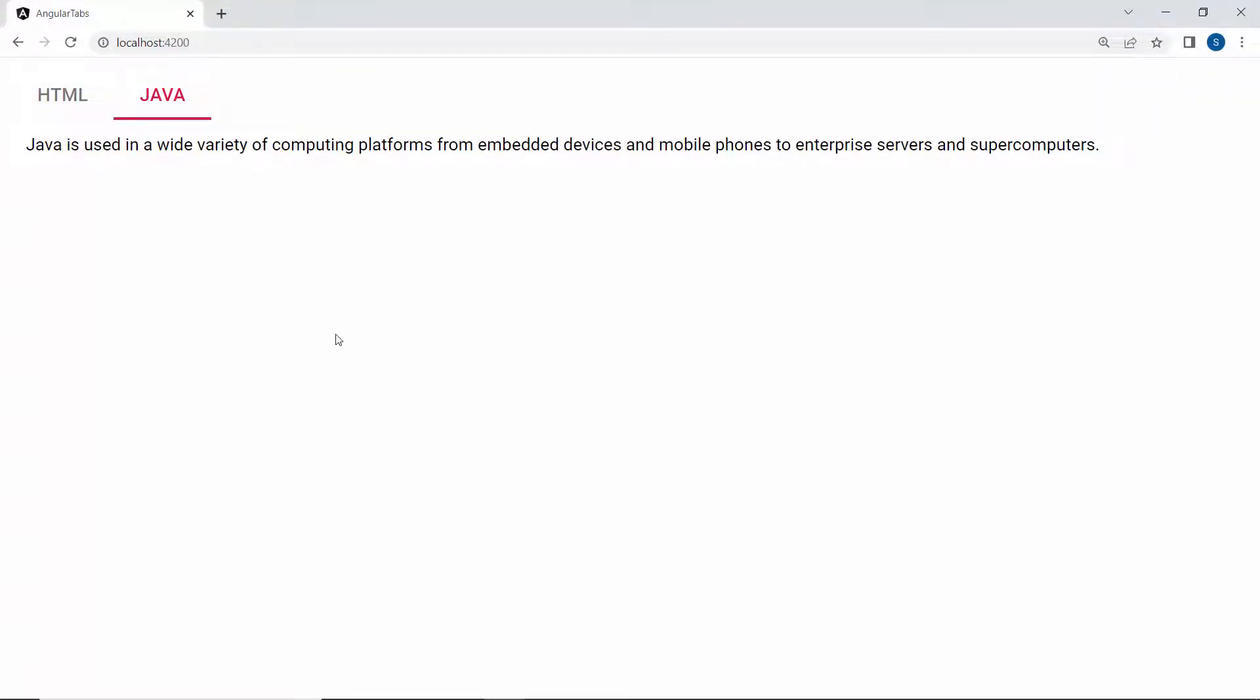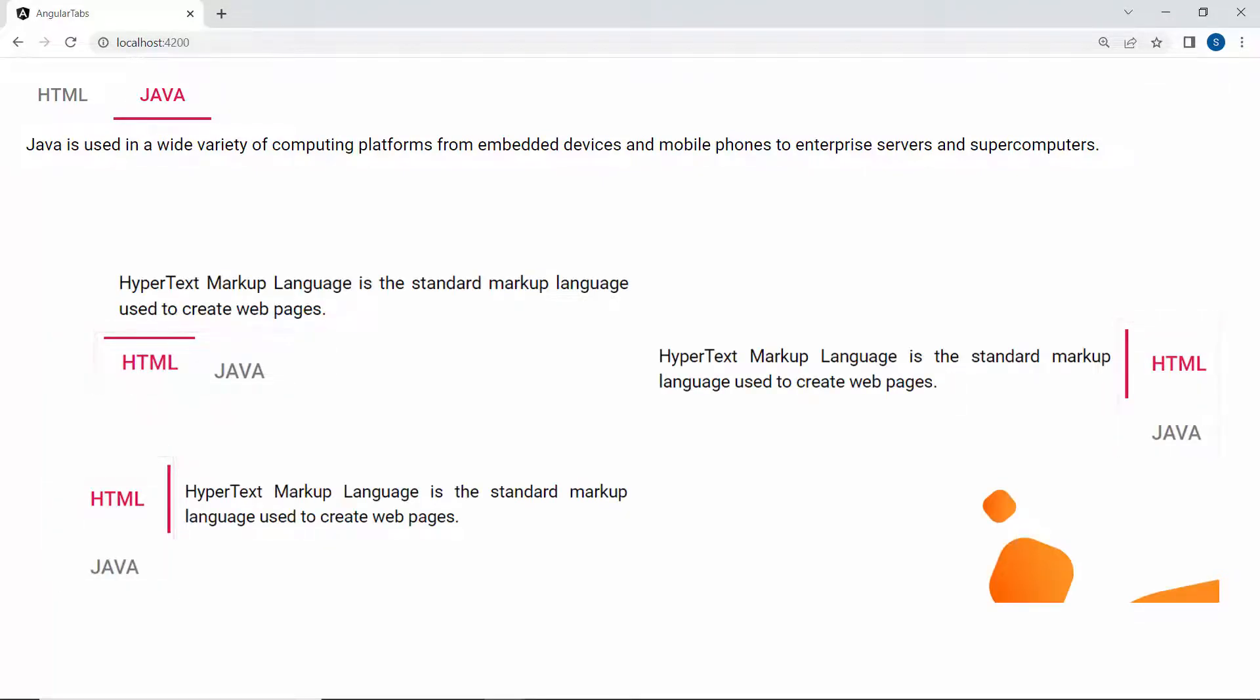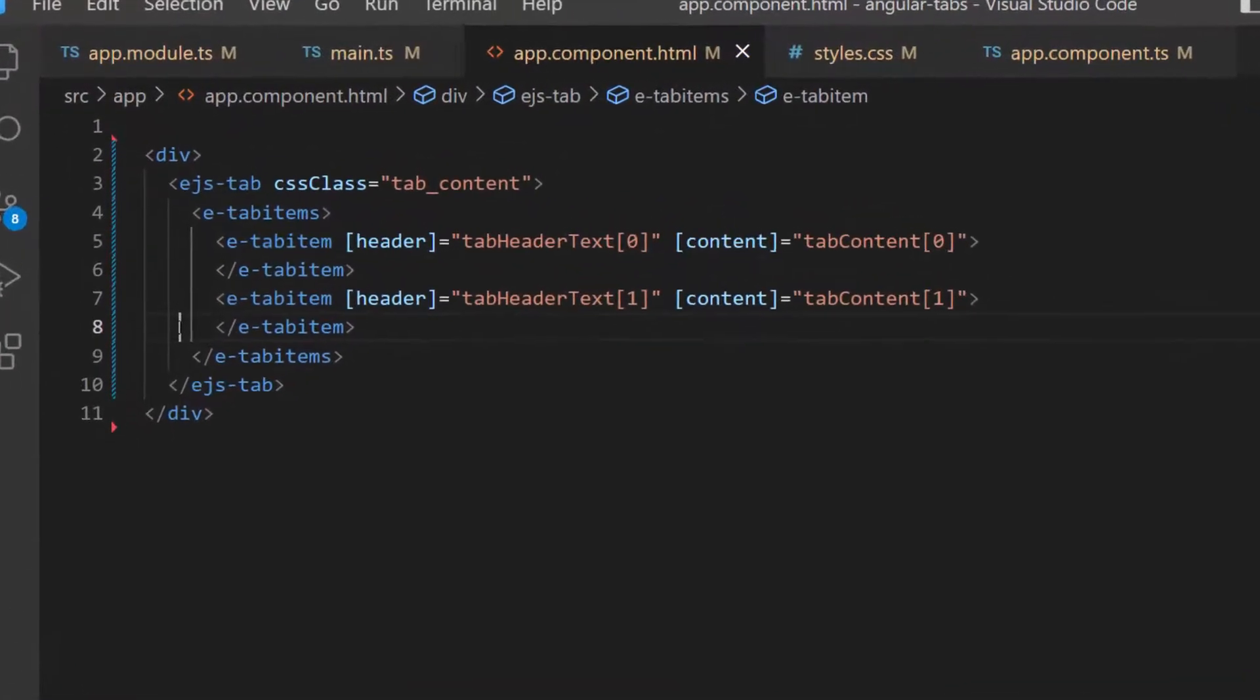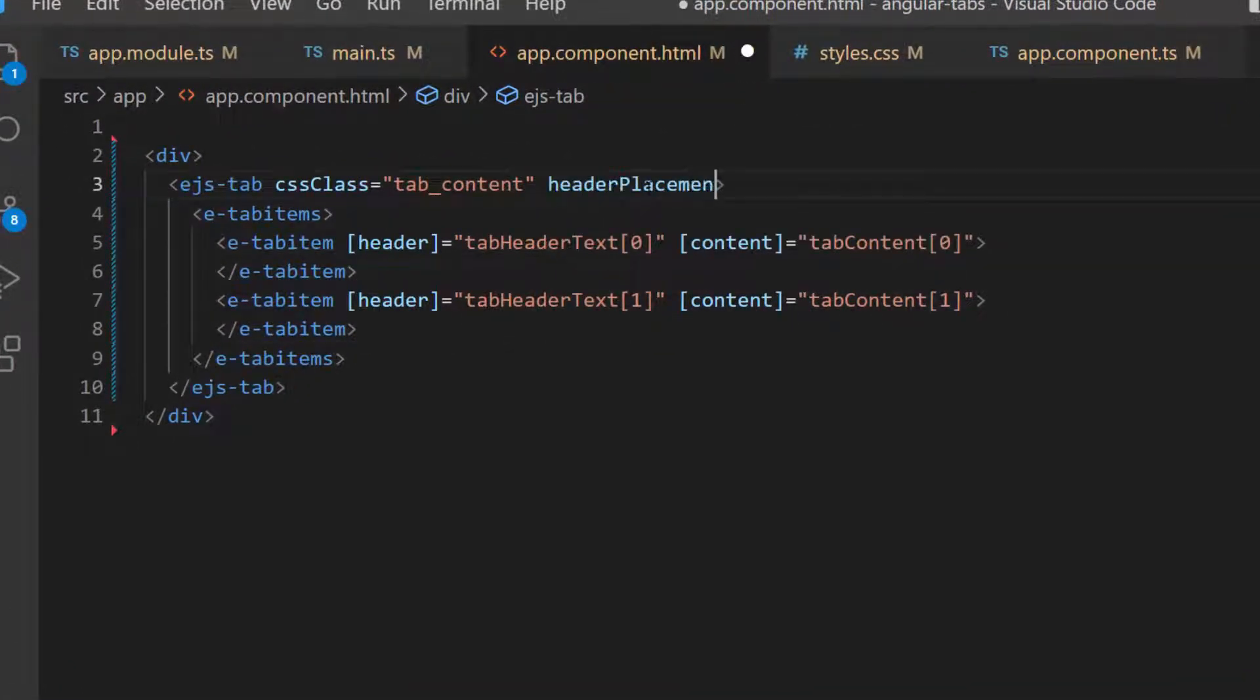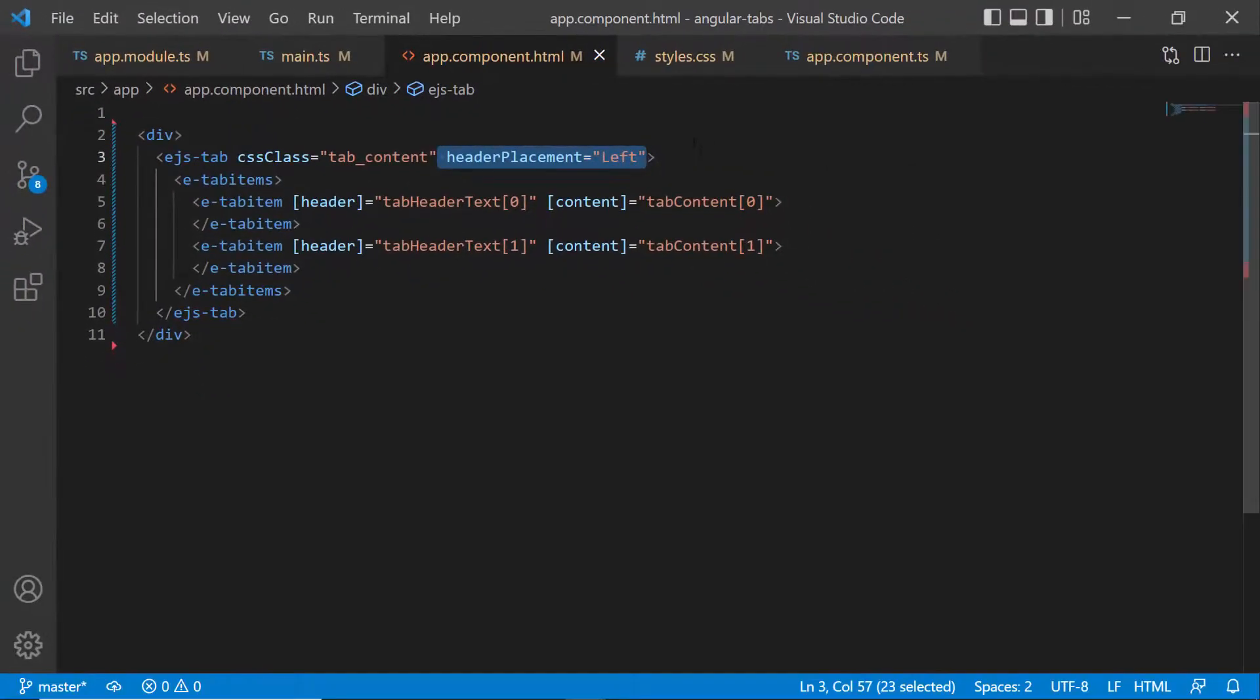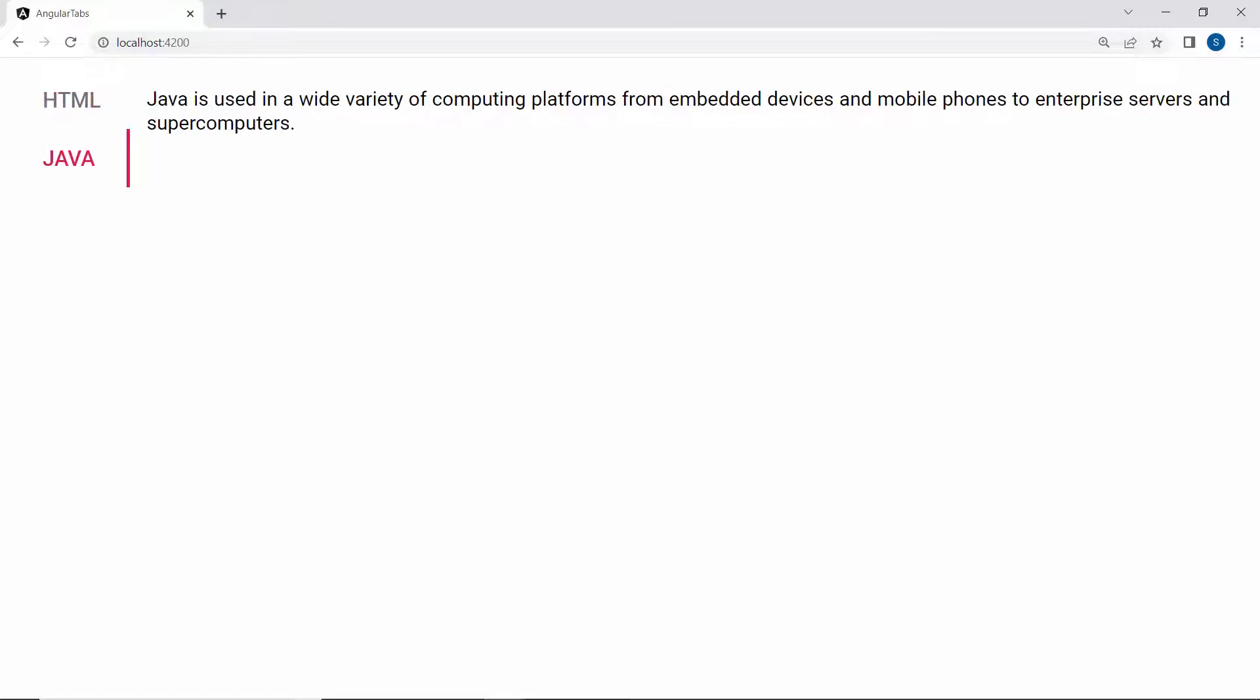If I would like to change the tab header position to display at the bottom, left, or right, then I use the property headerPlacement. To demonstrate, I am going to display the tab header on the left, so I define headerPlacement and set its value as left. In the output page now, the tab header items are on the left side of the tab.